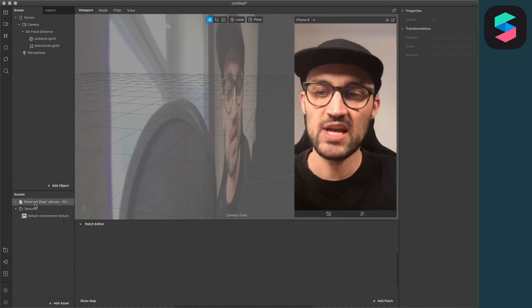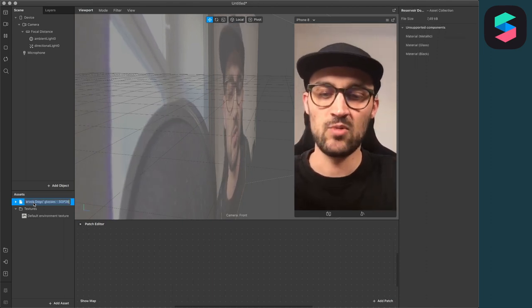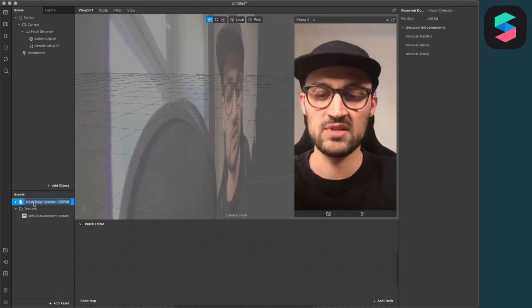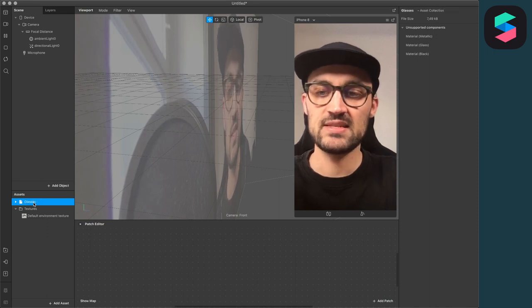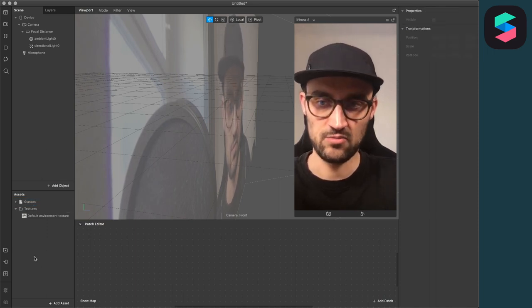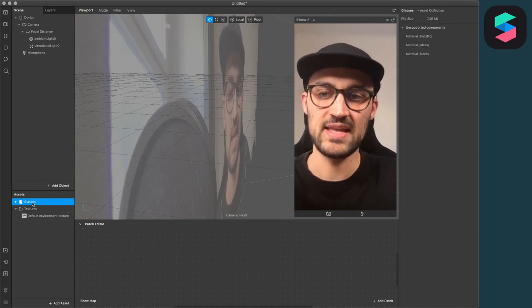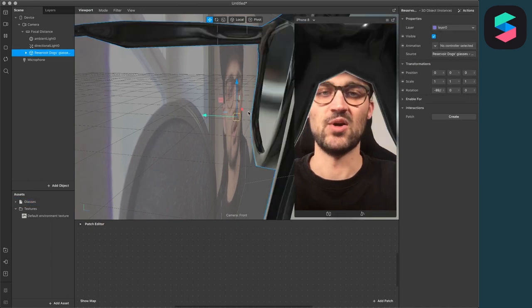So after this is downloaded, just go to the 3D model. I will rename this to glasses, so it's more sorted. And then just drag and drop it into your scenes panel.